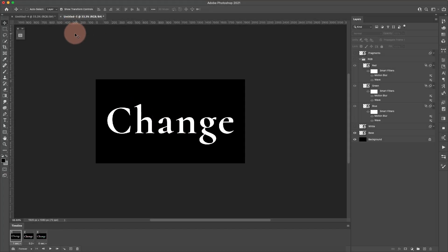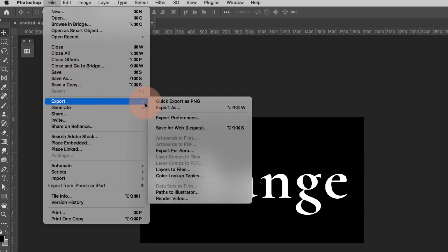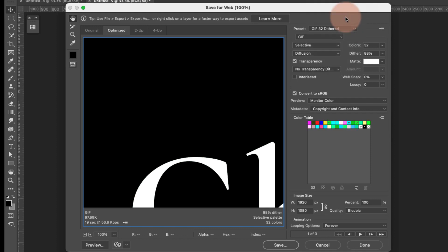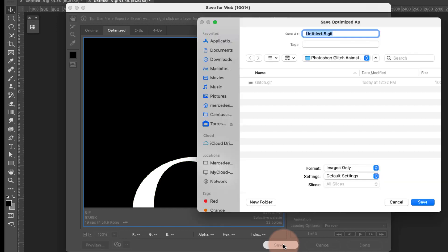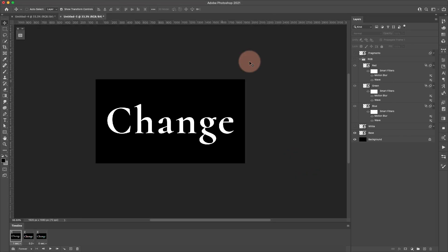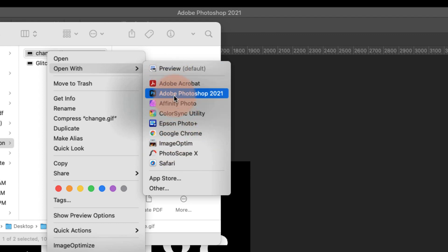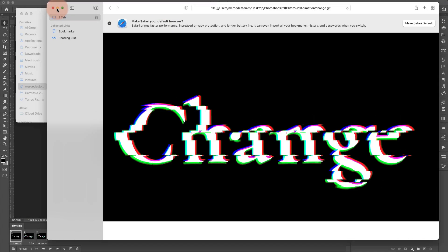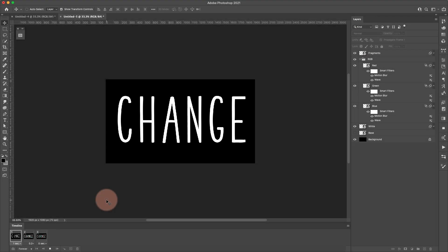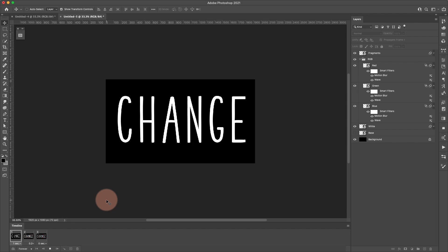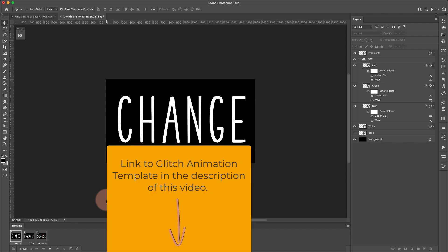To export, go to File > Export > Save for Web Legacy. Under presets choose GIF 32 Dithered — this animation is pretty basic color-wise so we don't need a lot. Click Save and name your file. To preview, right-click the saved file and open it in a browser like Safari. If you're interested in more Photoshop animation videos, click the card on screen for a full playlist, and if you want the PSD template go to prettywebs.com — I'll leave a link in the description.